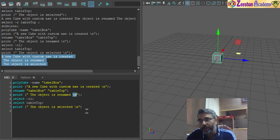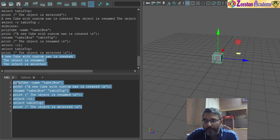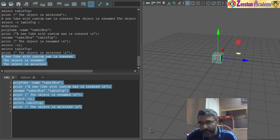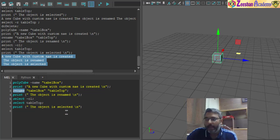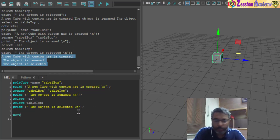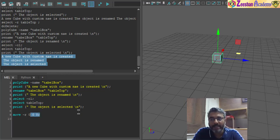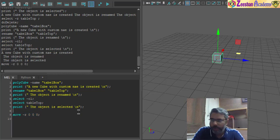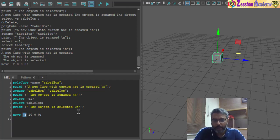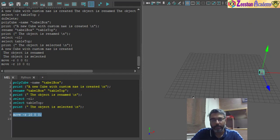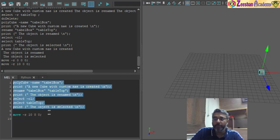Print statements are used for debugging to confirm all lines of code are being executed. We created a cube, printed output, renamed it, printed again, cleared selection, re-selected, and printed — these are simple MEL scripts. To get the code for commands like move, perform the operation in Maya and it gets echoed back. For example: move -r 10 0 0; — the -r flag means relative, so x=10, y=0, z=0 moves the object 10 units from its current position. Selecting and pressing Enter moves the object 10 pixels along X.